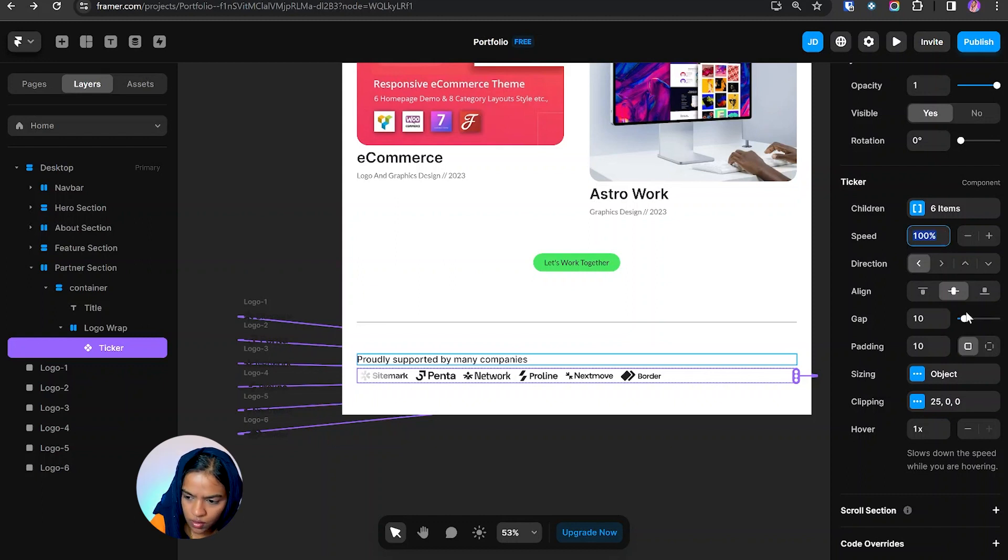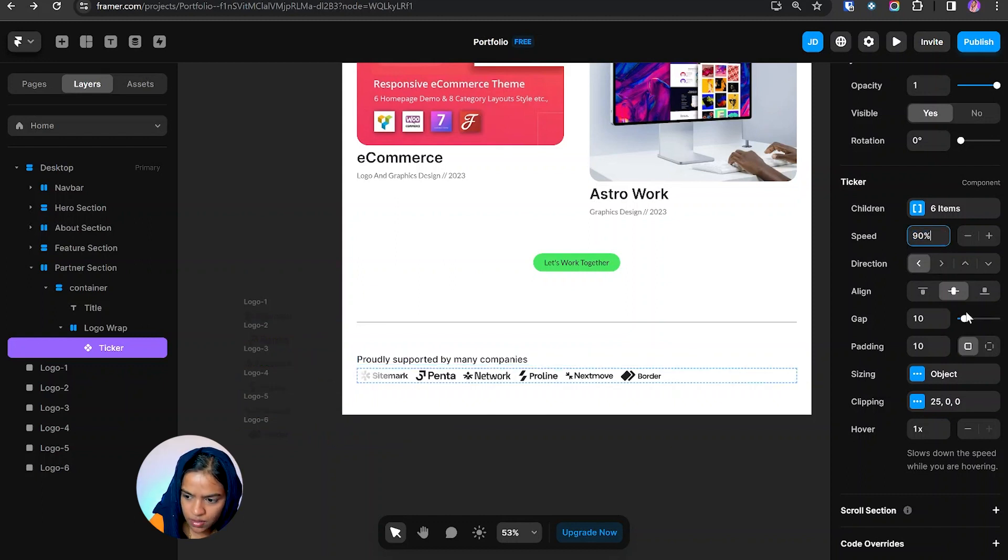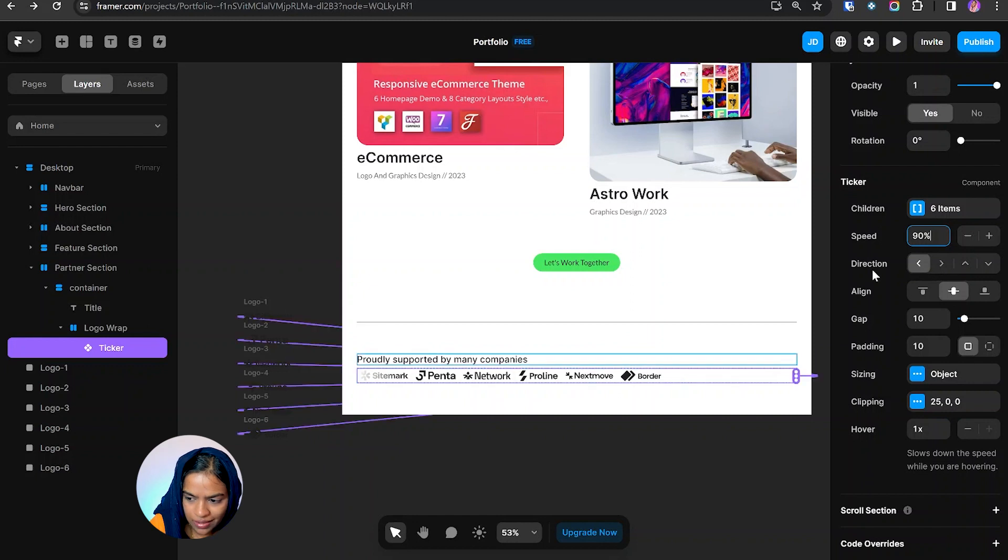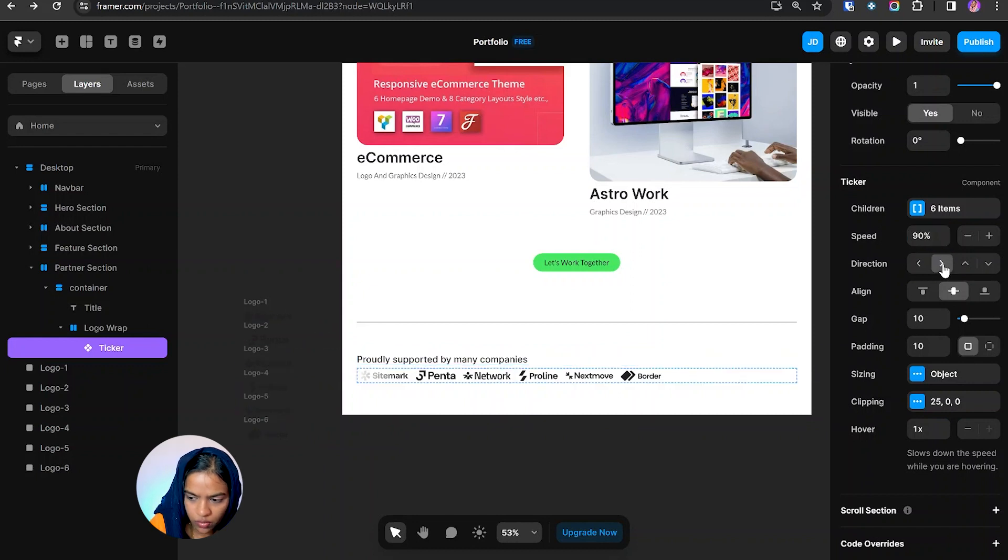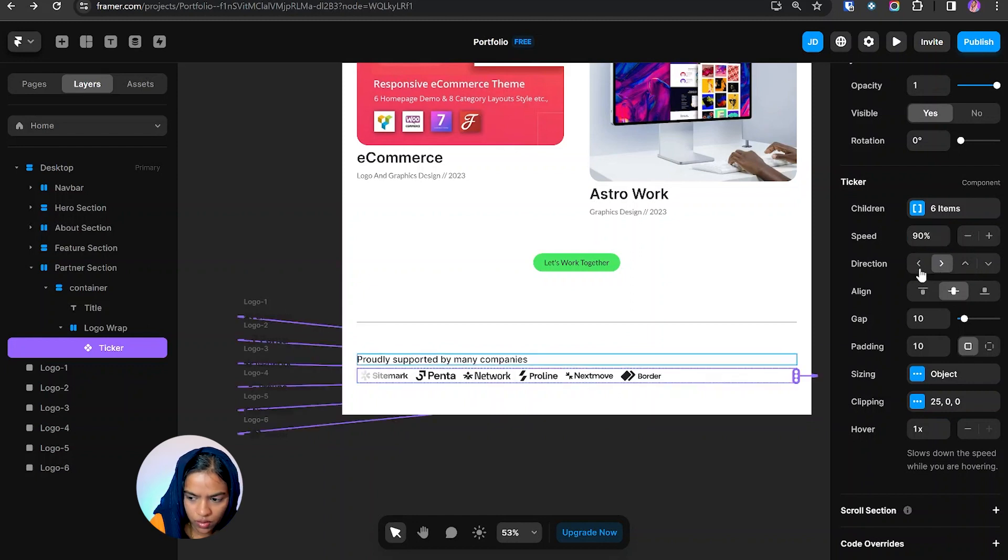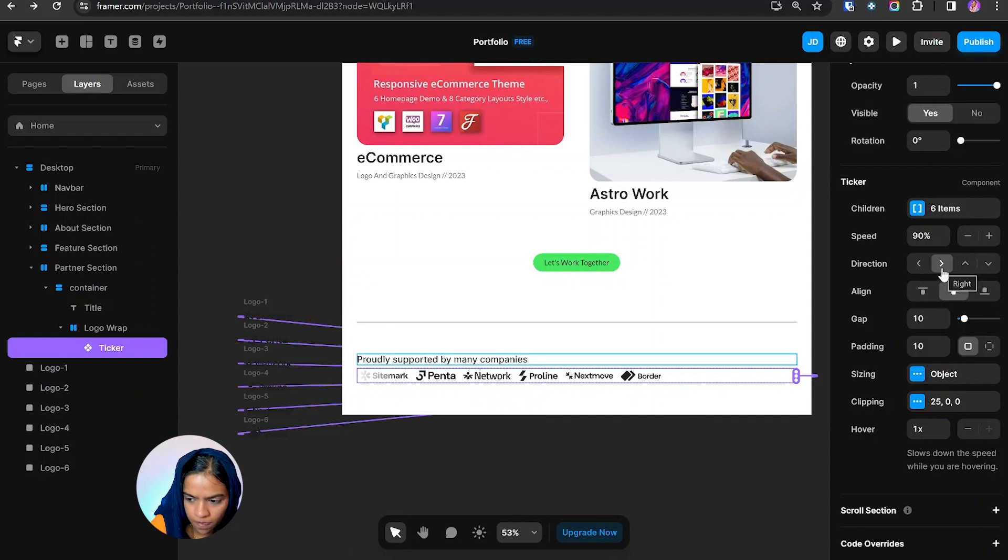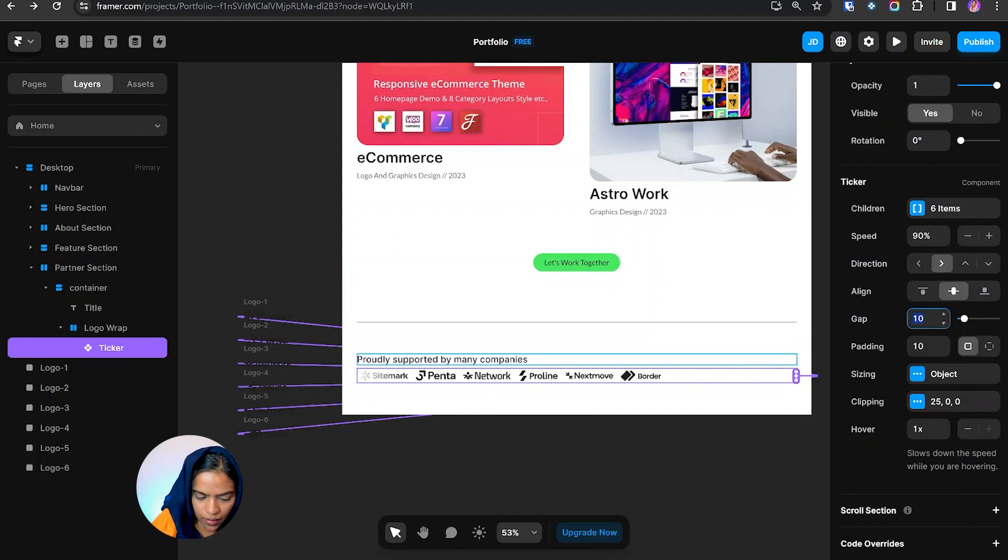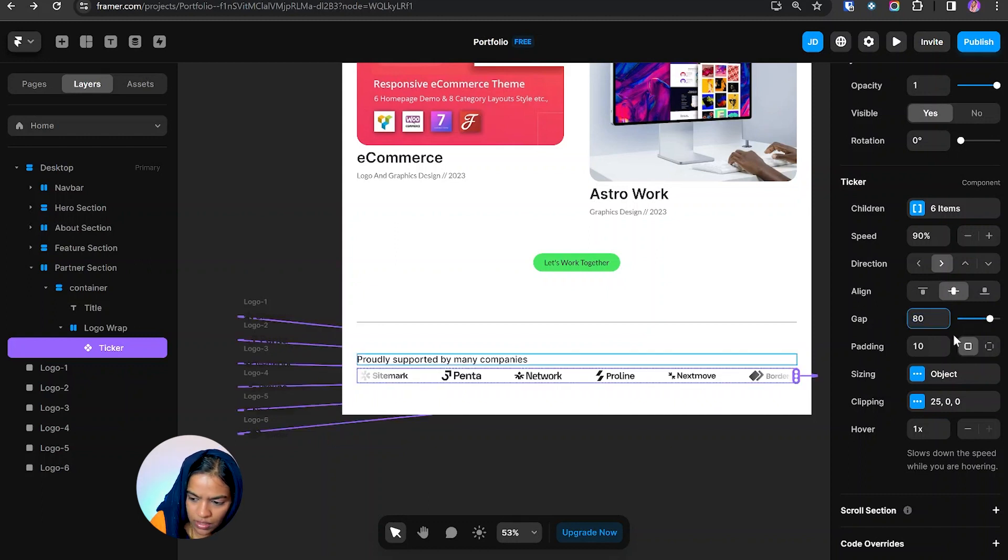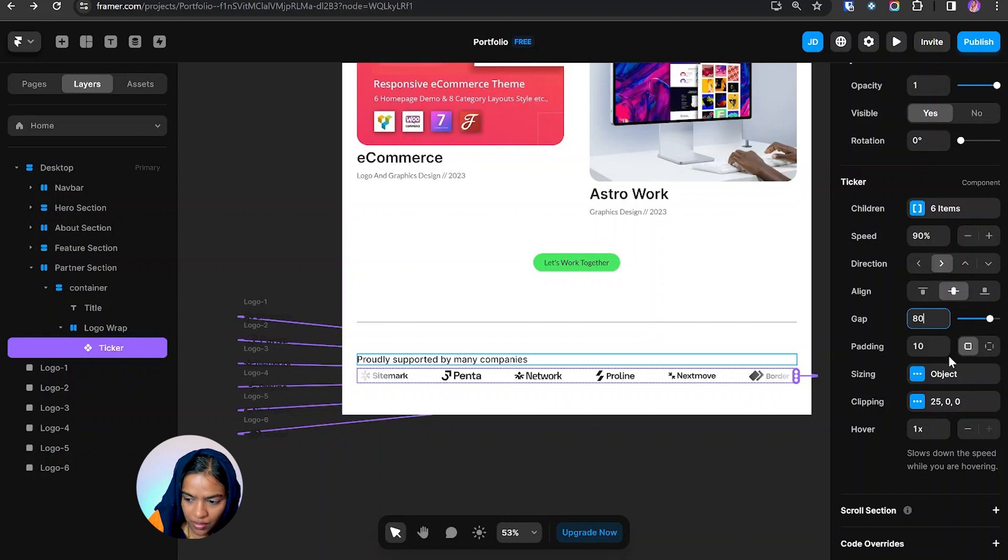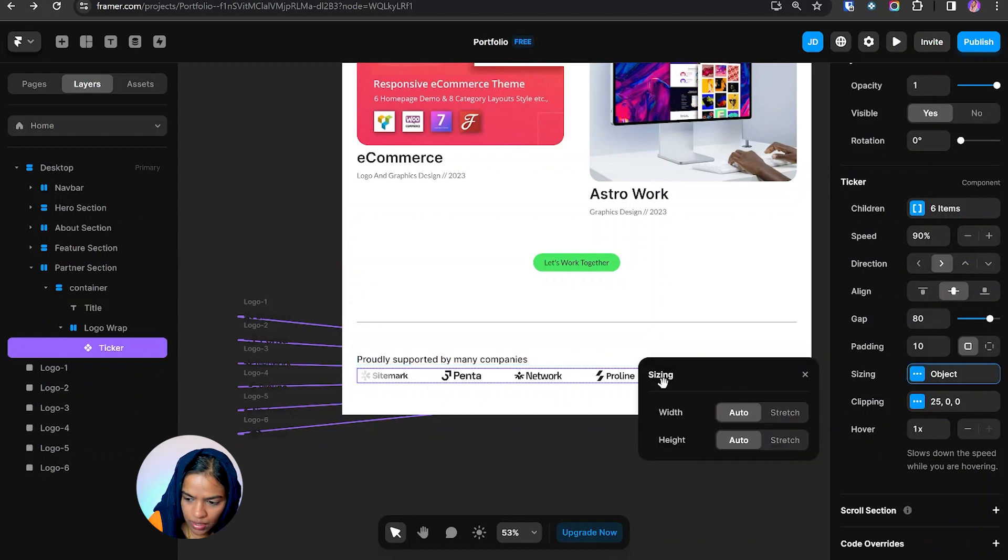For now I'm giving the speed to 90 percent and we can set the direction to left, right, up, and down. For now I'm choosing the direction to right and we can make the alignment. Let's give the gap to 80 and we can provide the padding values. For the sizing we can give the auto width and auto height, or it can be stretch.